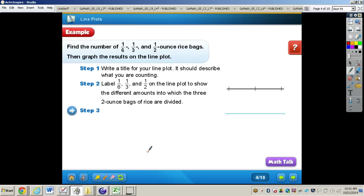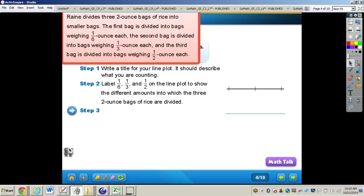Now let's take a look at the problem on page 370. It says Rainey divides three two-ounce bags of rice into smaller bags. The first bag is divided into bags weighing one-sixth ounce each, the second into bags weighing one-third ounce each, and the third into bags weighing one-half ounce each. We need to find the number of one-sixth, one-third, and one-half ounce rice bags, then graph the results on the line plot.